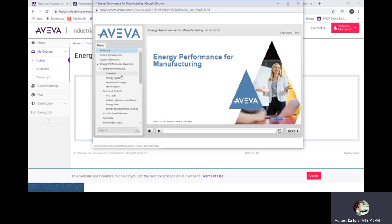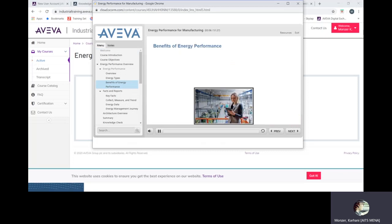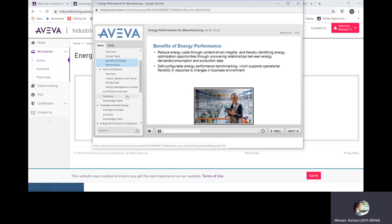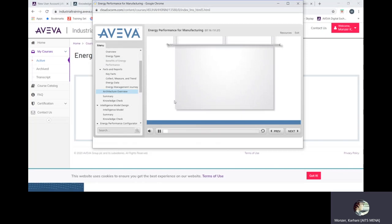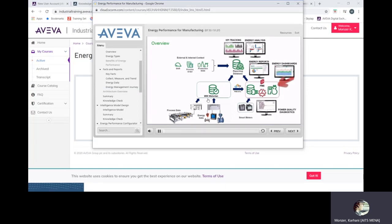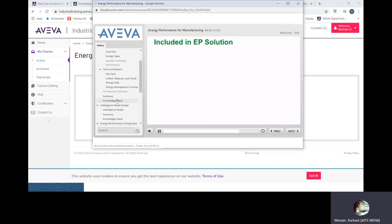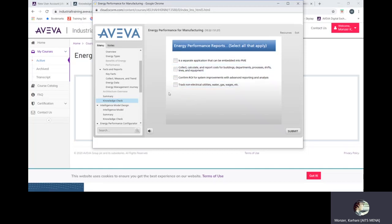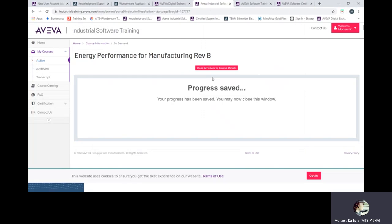I'll give you an example. This is one that I registered. I already completed, but I registered before energy performance. You'll find it. You will not find the certificate unless if you finish the course, then go for launch. Welcome to the e-learning course on energy performance for manufacturing. It's a video with presentation. Next. Benefits. Simple. We can reduce energy through uncovering relationships between energy demands, consumption, and production data. Self-configurable energy. See, for example, the architect overview. The following video explains. How the data is gathered. Project implementation. And then when it's done, there is a knowledge base to make sure that you already know the product. Simple questions about the video before. Once you succeeded this small mini exam, you can continue the next video. Close it. Once it's done, you'll get the notification that this course is already done.